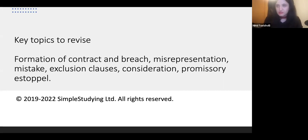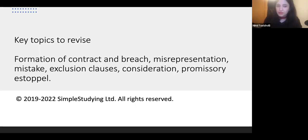Formation of contract — this includes offer, acceptance, intention to create legal relations, and also breach of contract. Misrepresentation, mistake, exclusion clauses, consideration, promissory estoppel. Breach of contract cases also sometimes include Sale of Goods Act, and you should be prepared to answer those questions as well.